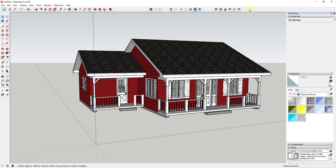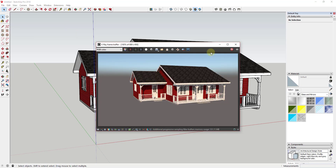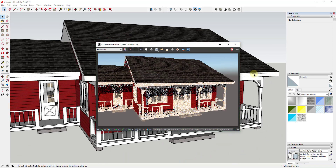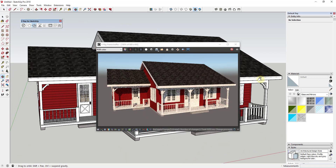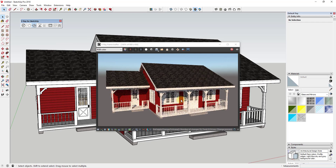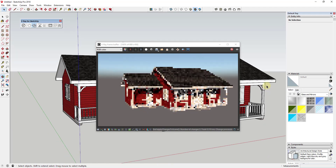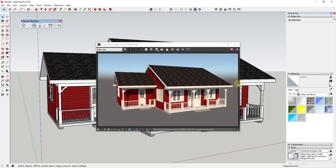If we open up V-Ray for SketchUp and just do a simple interactive render with the default settings, you can see how this model looks. The model looks fine — there's not a big issue with it. It's got some shadows, the materials aren't really reacting super strongly with the light, but it's a decent little render. What we want to do in this series is go in and make our models better.